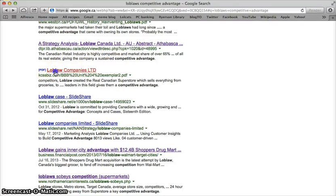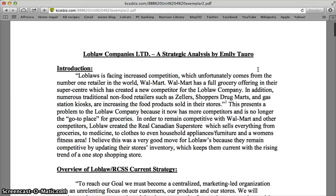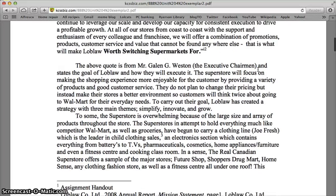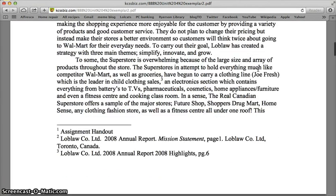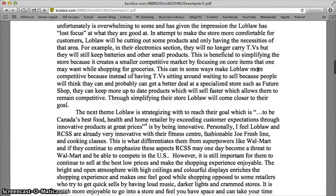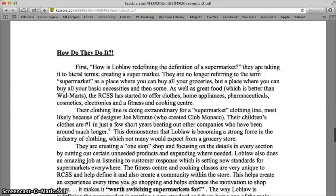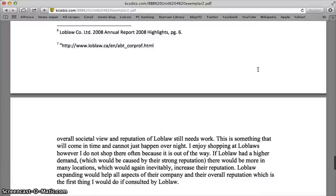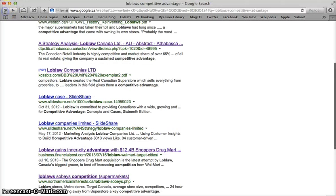I see a PDF here. I'm going to click on that. I see that it's called Loblaw Competitive Limited, a Strategic Analysis by Emily Taro. That sounds pretty good, but who is Emily Taro? As I scroll down, I'm starting to get suspicious that maybe this is a student who submitted her assignment and has it available on the web. The footnotes and the use of the word 'assignment' are tipping me off that this might be another student's work, which you most certainly do not want to use in your paper. We don't know if Emily has any authority whatsoever or if she's accurate. It's a good rule of thumb: don't use another student's assignment as a resource in your paper.